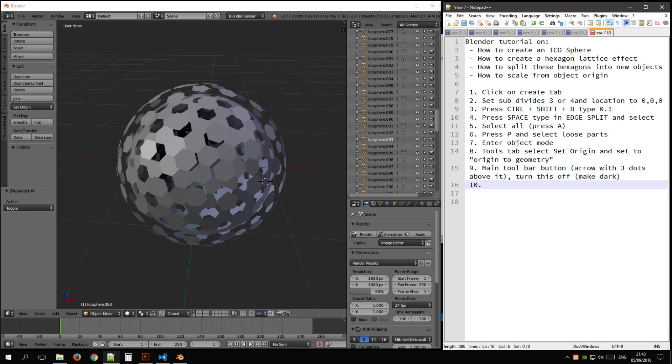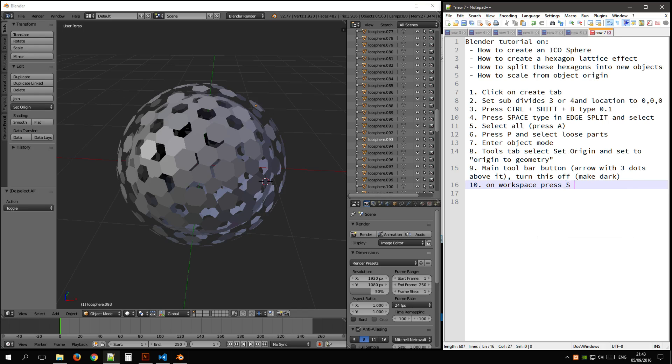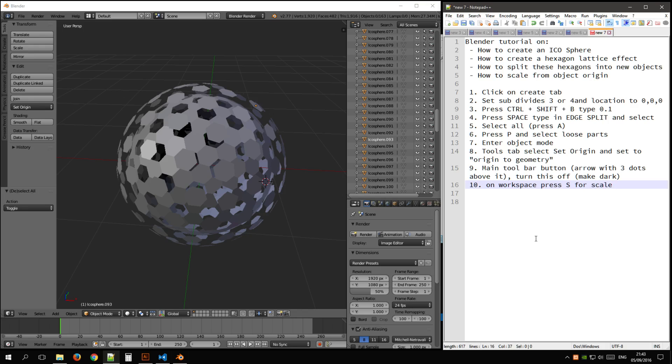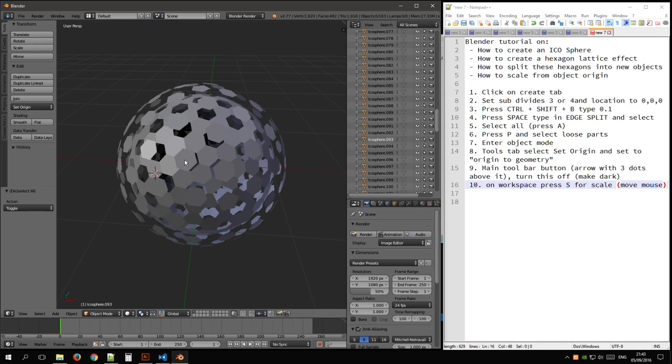On workspace, press S for scale and move your mouse, pretty much, press enter when you're done.